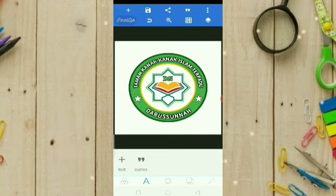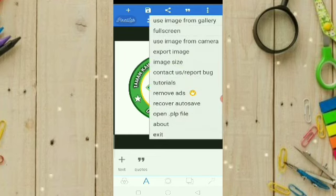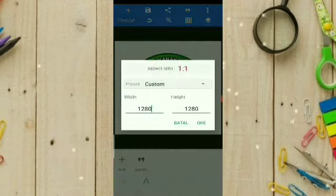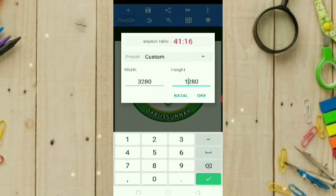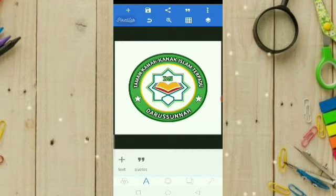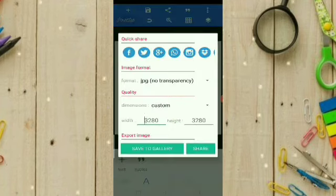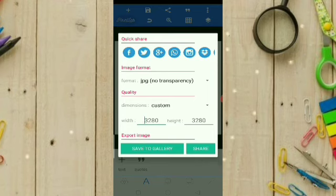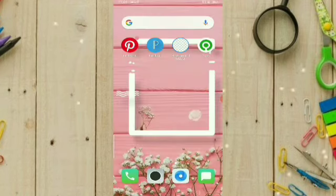Teman-teman ini kalau sudah selesai untuk menyimpannya, kita atur dulu ukurannya. Kita klik yang di sini titik tiga, kita atur image size supaya gambarnya nanti kalau kita perbesar tidak pecah. Kita ganti dengan angka tiga, jadi tiga ribu sekian. Kalau sudah kita klik OK. Kemudian untuk menyimpan, kita klik yang gambar card di atas, kita save as image, kemudian save to gallery. Setelah selesai kita cek dulu.